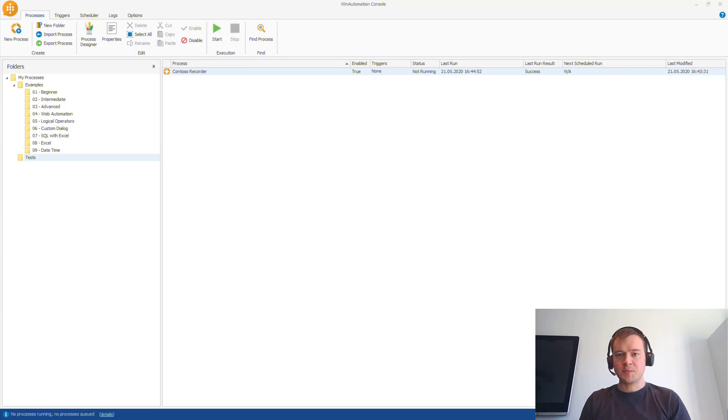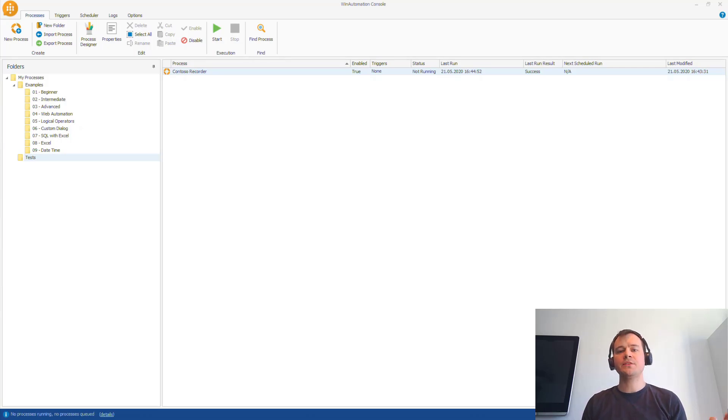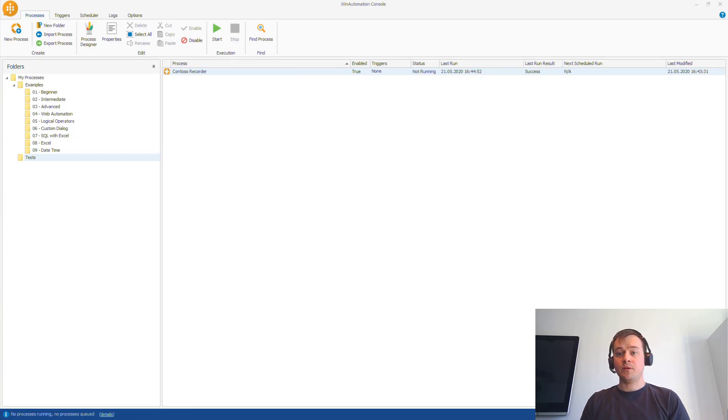Hello, my name is Tomasz Polszetek and in this video I want to show you how you can integrate, how you can connect Win Automation with UI flows.